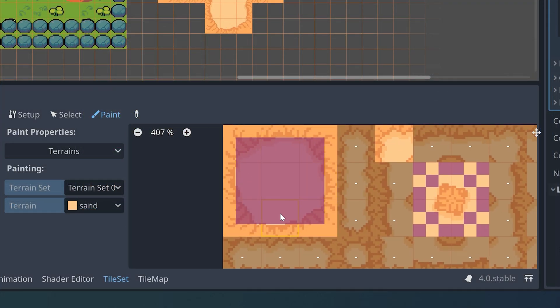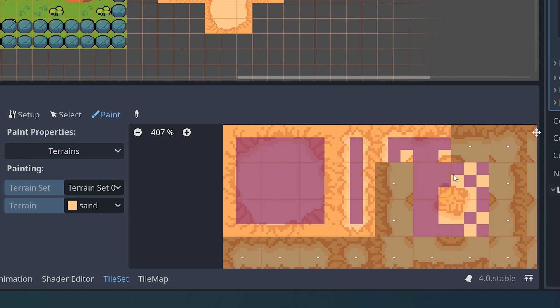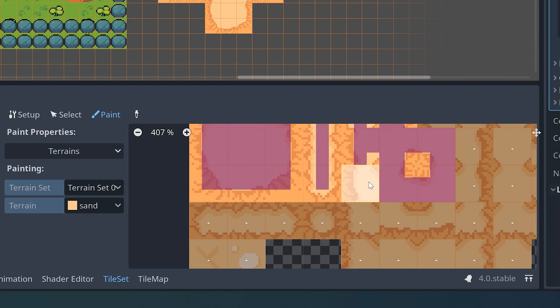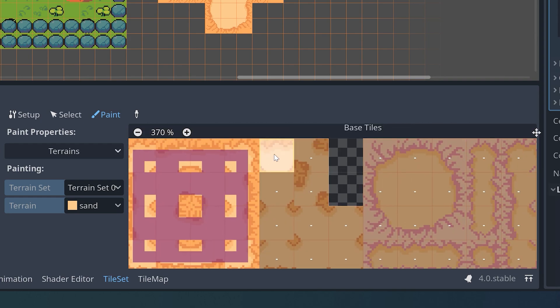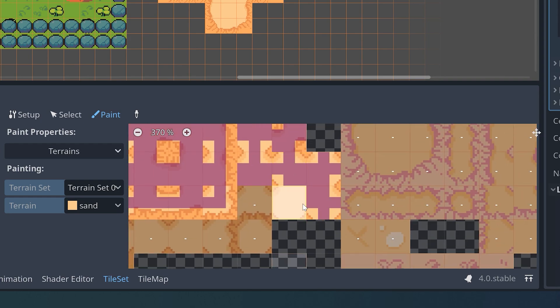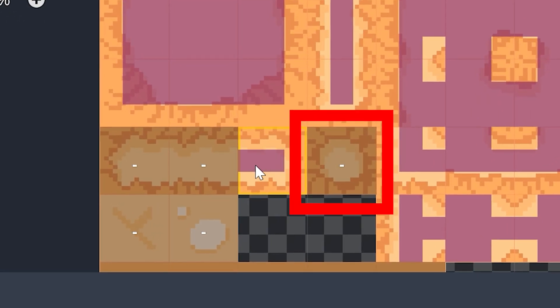Each tile now has 3x3 parts that we can paint. And now we can paint all the tiles like we did before. Again, remember to paint the floors and don't paint the walls. Also, don't paint this tile at all.